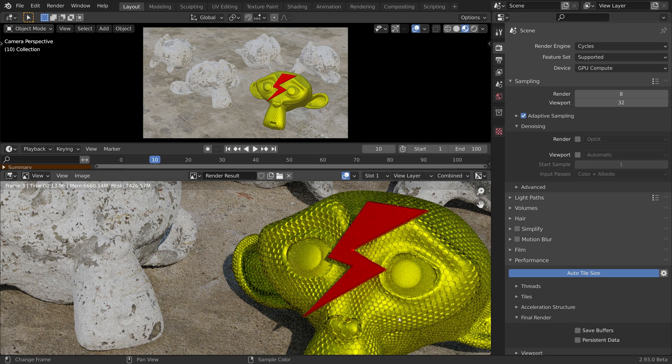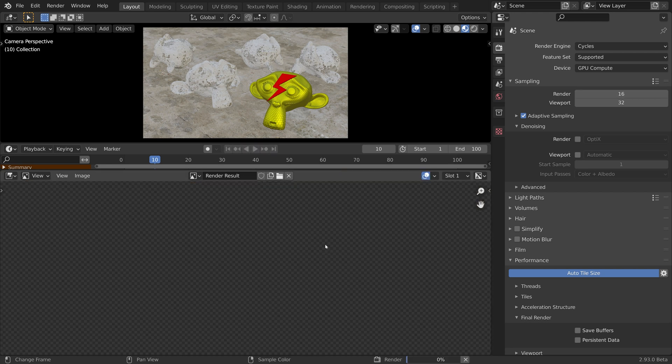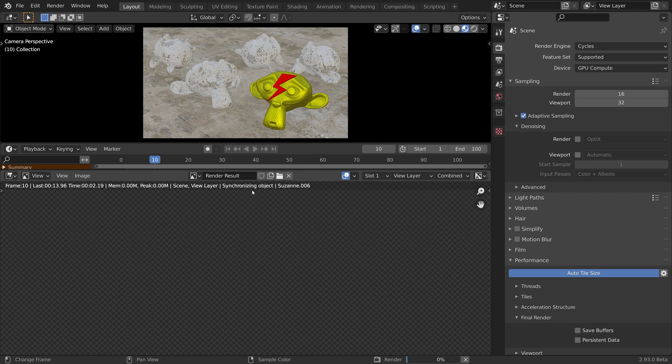With persistent data disabled, if I change the number of samples and press render, I will have to sit through the scene build time before I can see the effect on the image.